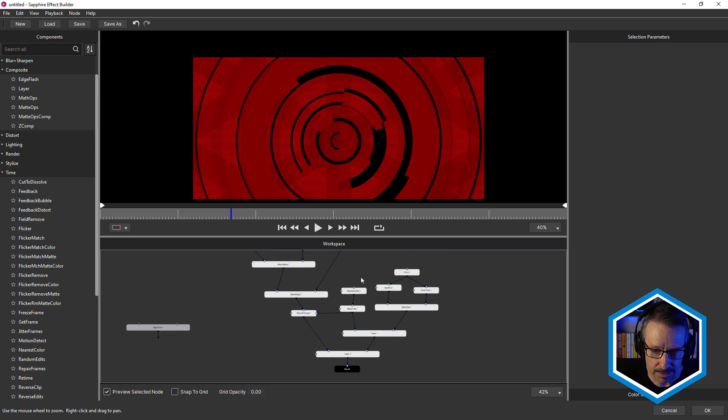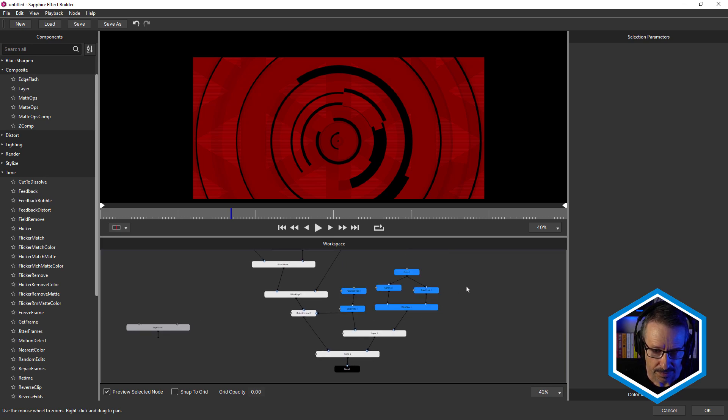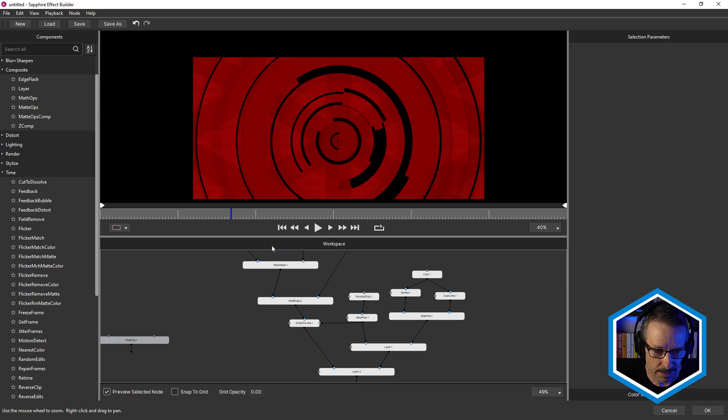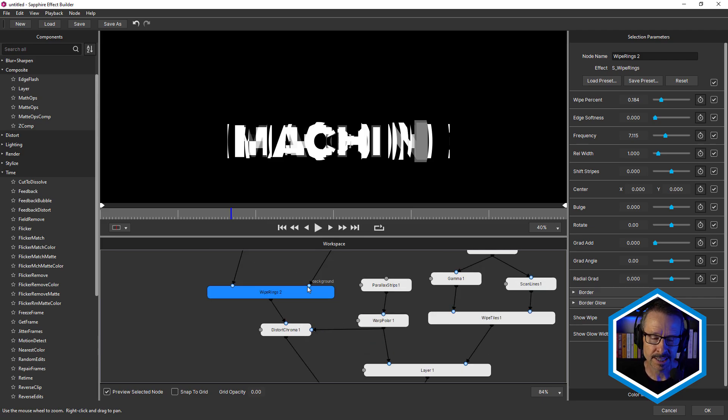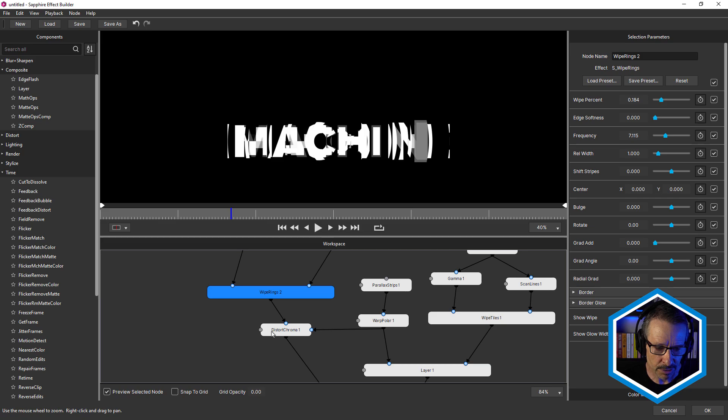All right, so there's the background. And we've already seen the text. So we've got a couple of other things going on down here. There's our text. Now I wanted to have the text a little more integrated with the background. So for that, I've used sapphire distort chroma.